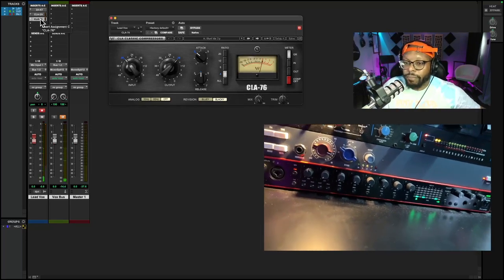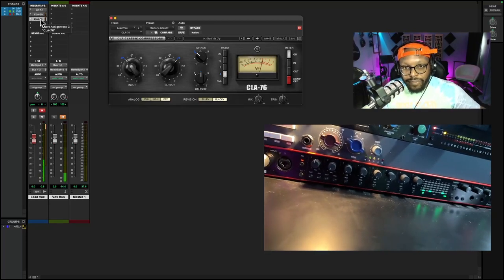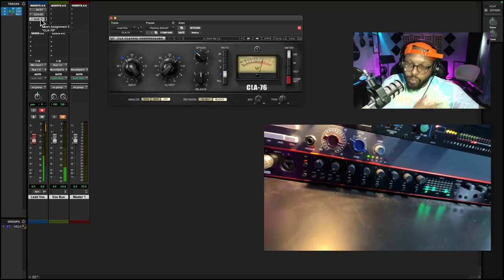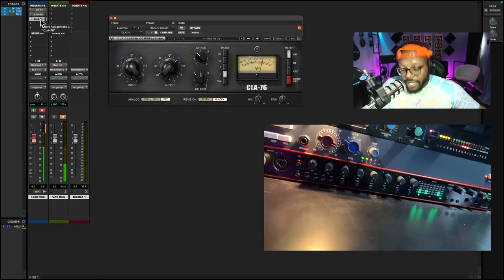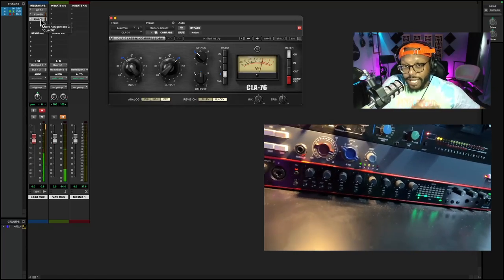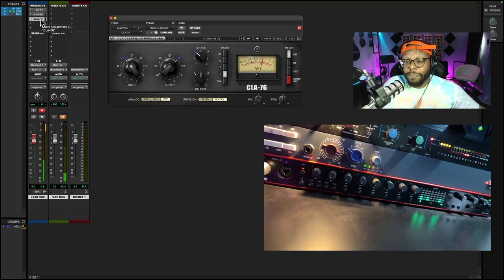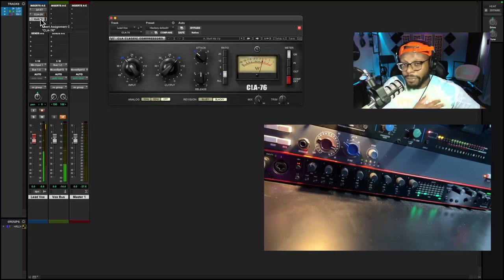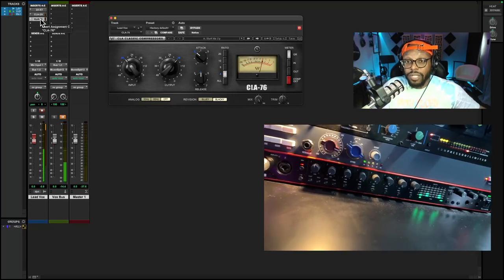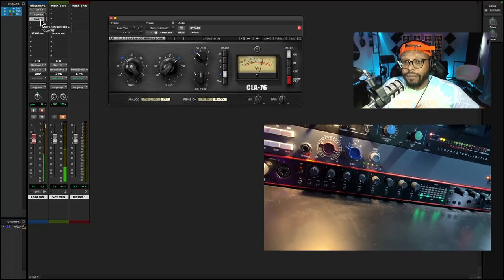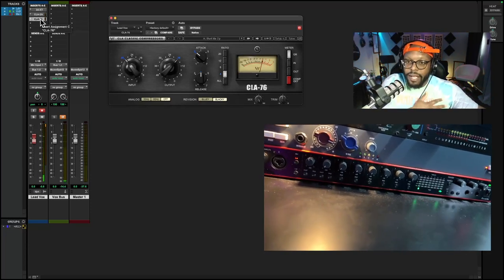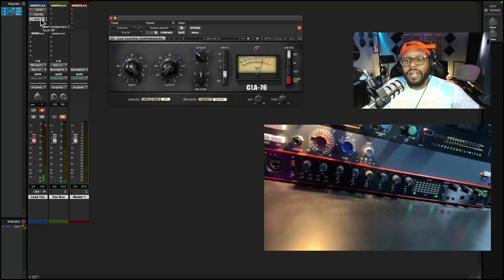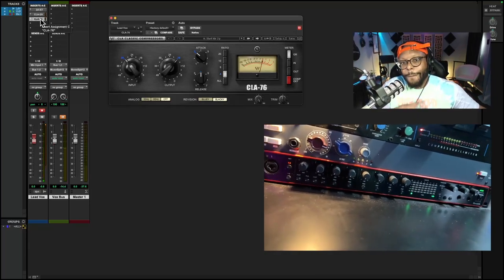But this has been your man Chill Smith talking about rap vocal chain. If you have any questions, please leave a comment in the comment section. I respond to every comment. I'm a small channel, so if you leave a comment, I'm absolutely going to respond. This has been your man Chill Smith. I'll catch you in the next video. Peace.